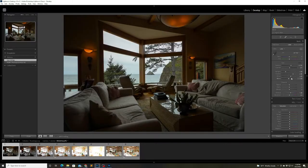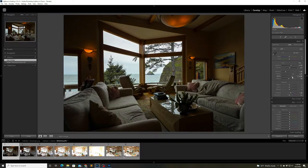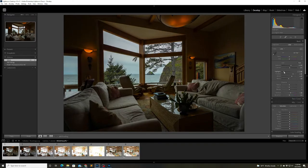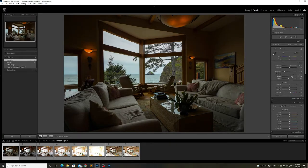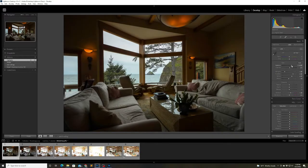Now I'm just adjusting the exposure a little bit, bringing down the highlights, bumping up the shadows, just trying to get the view through the window to look really good and bright.